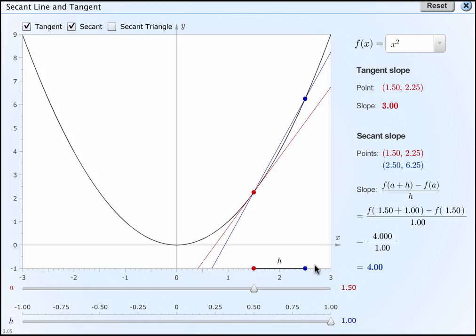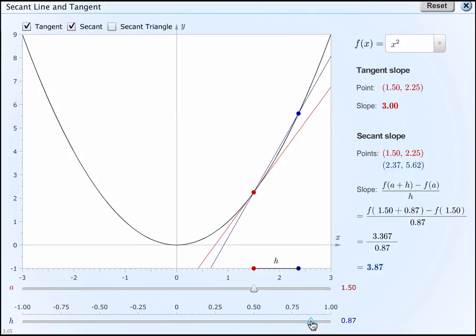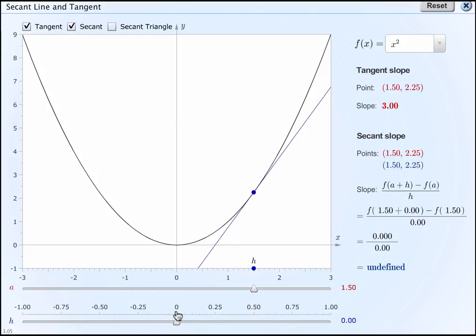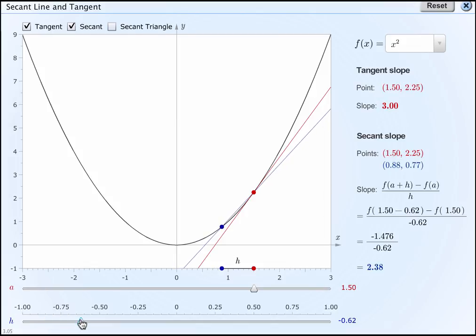Let's look at an animation that shows how the slope of our secant lines approaches the slope of our tangent line. The black curve is y equals x squared, the red line is the tangent line through x equals 1.5, and the blue line is a secant line through x equals 1.5 and a second point at x equals 2.5. As I drag the second point closer and closer to 1.5, the secant line gets closer and closer to the tangent line — from the right or from the left.